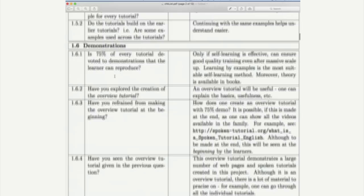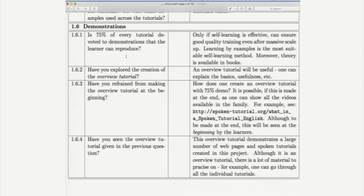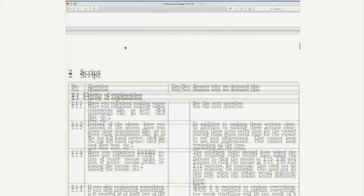Spoken tutorials are based on demonstration. For example, we insist that 75% of every tutorial is devoted to demonstrations that learner has to reproduce. Remember, the learners learn on their own that is through self-learning and so, we believe that this requirement is important.